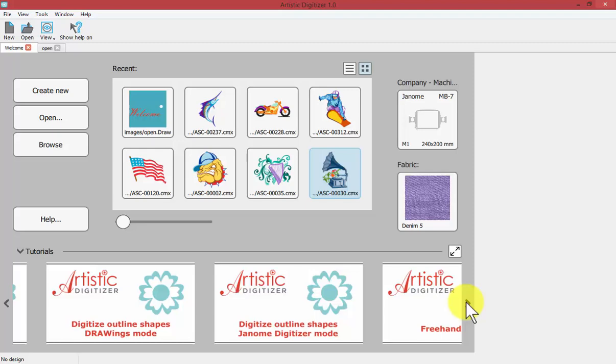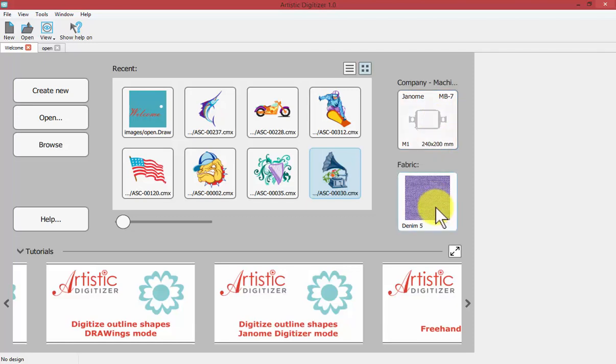On the right hand side you have the ability to quickly select your embroidery machine and your fabric. I'll be talking in a later video in more detail about all of these things whether it be opening artwork or setting your machine and your fabrics.